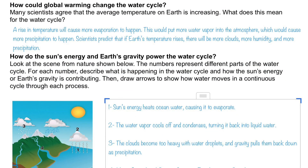This next question is an interesting one about global warming. A lot of scientists agree that the average temperature of Earth is increasing. So what would this do to the water cycle? Well, basically if the temperature goes up then we get an increase in evaporation, and if there's more evaporation then that would mean there is more water vapor in the atmosphere.